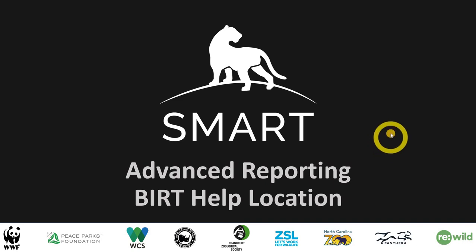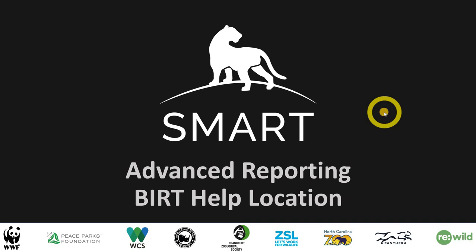Okay everybody, so we're going to get into the advanced reporting side of things in SMART.